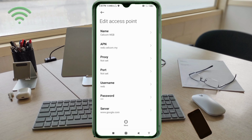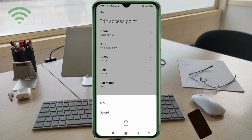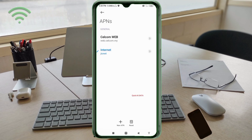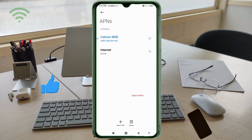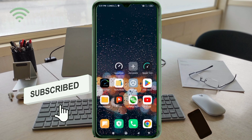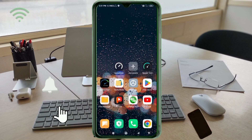Tap the more icon, then tap Save. The new APN 'Selcom Web' is saved. Select the 'Selcom Web' new APN. Click the return home button and select the new APN option.